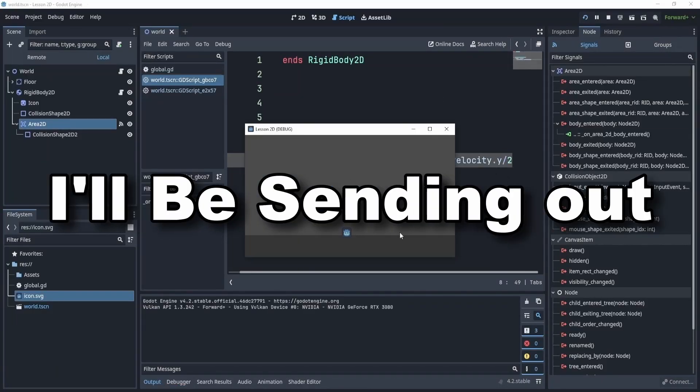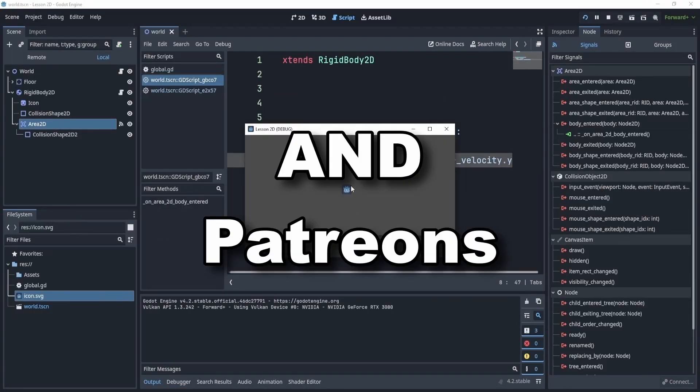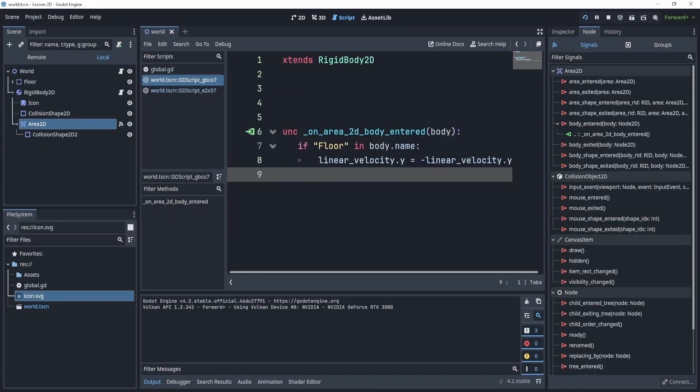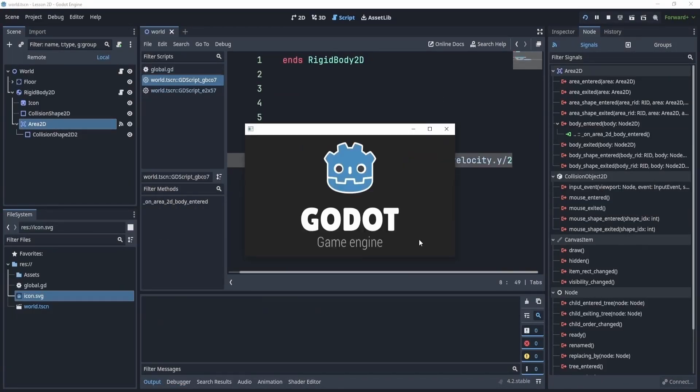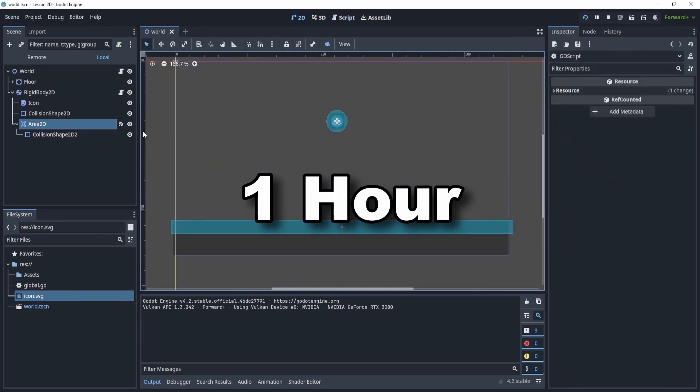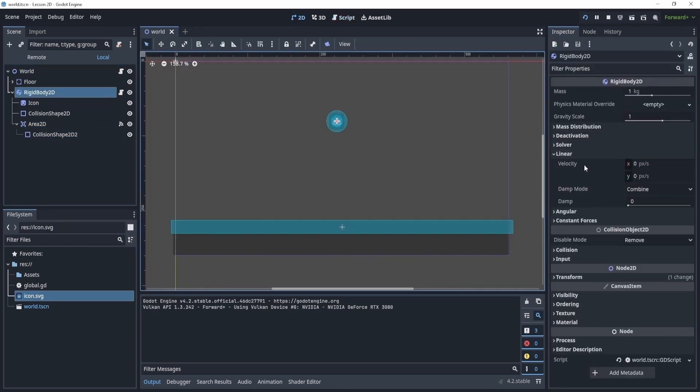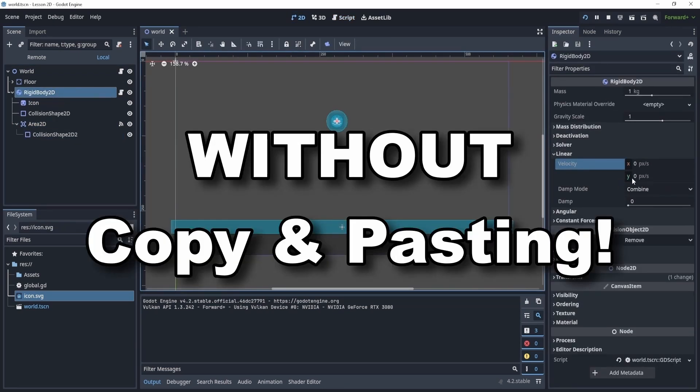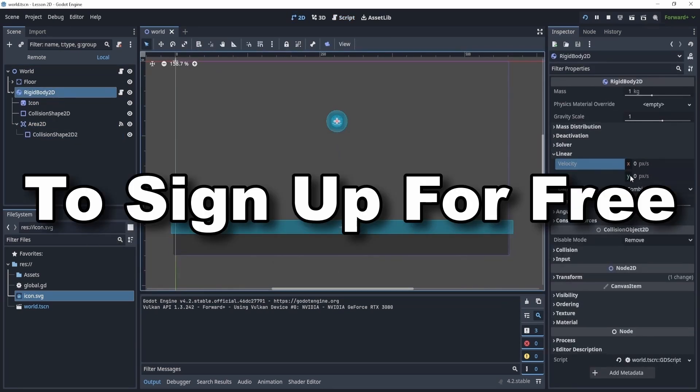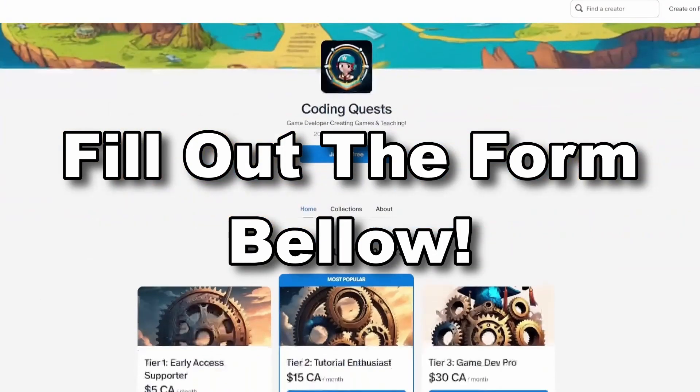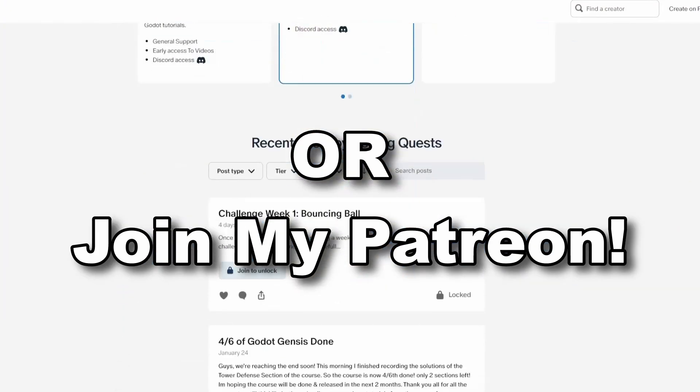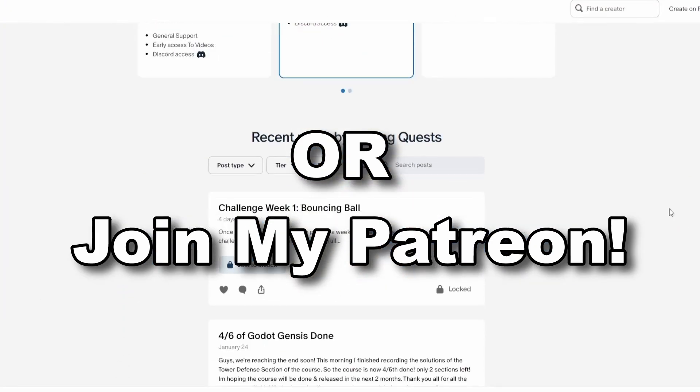Once a week, every Sunday, I'll be sending out a challenge to my email list and patrons to test your knowledge. These tasks should take no more than an hour and are a good way to practice without just copying and pasting. If you want to join these challenges, sign up for my email list, which is free, or join my Patreon. Link is down below.